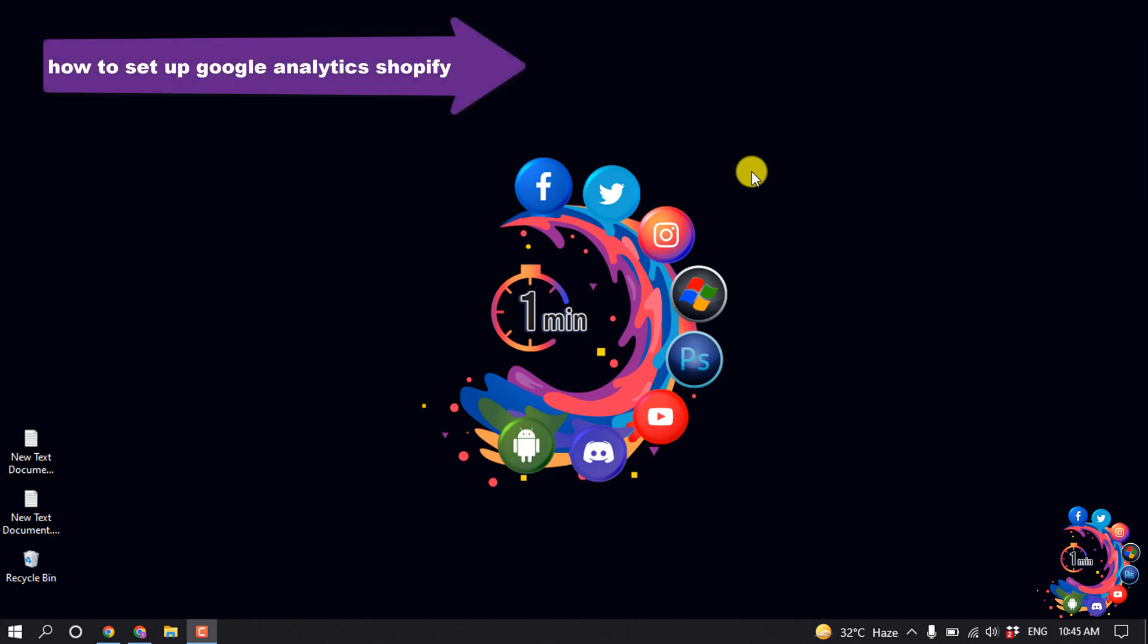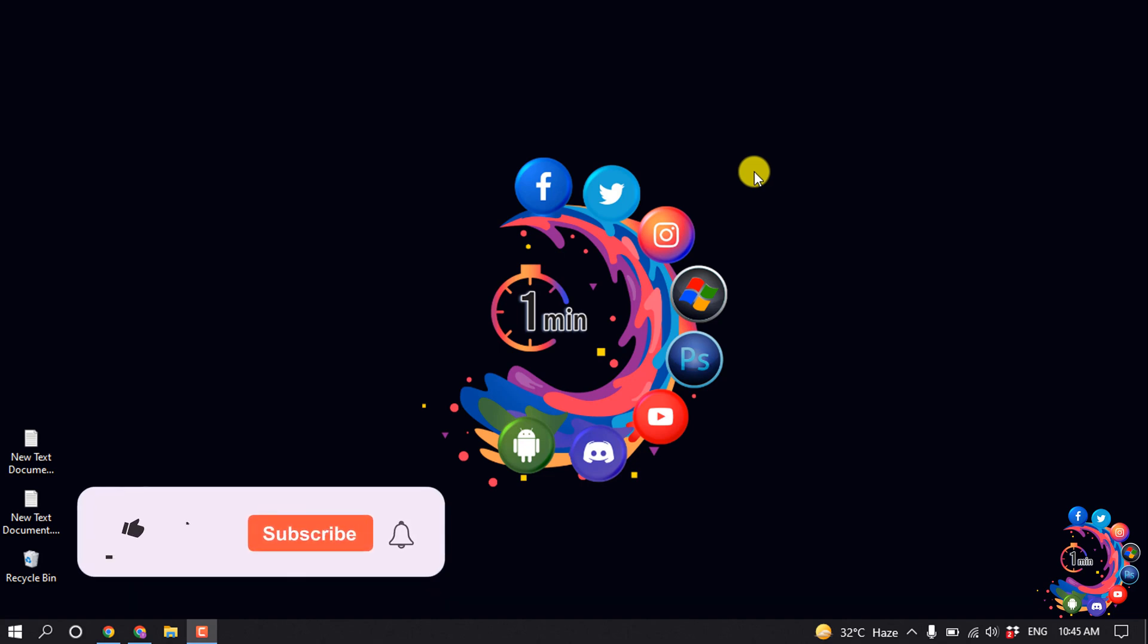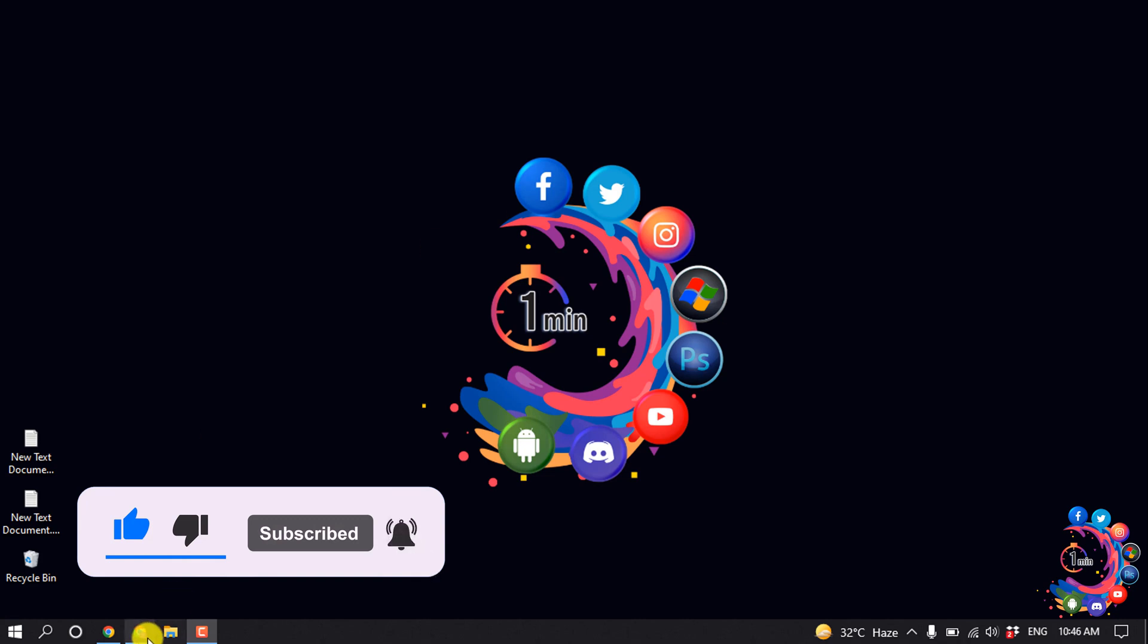Hello friends, in today's video I'm going to be walking through how to set up Google Analytics on Shopify. But before getting started with this video, make sure to subscribe to About One Minute.